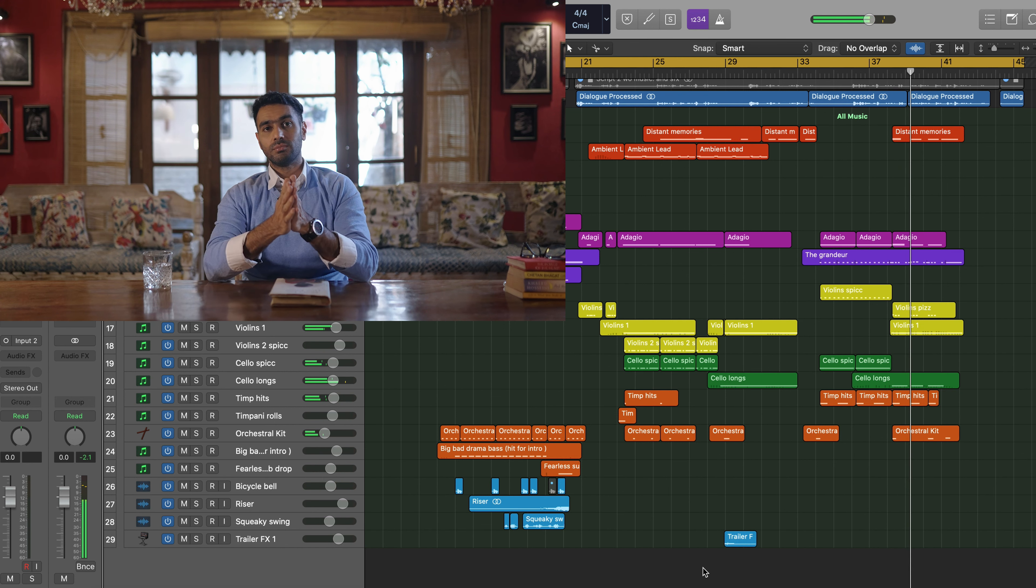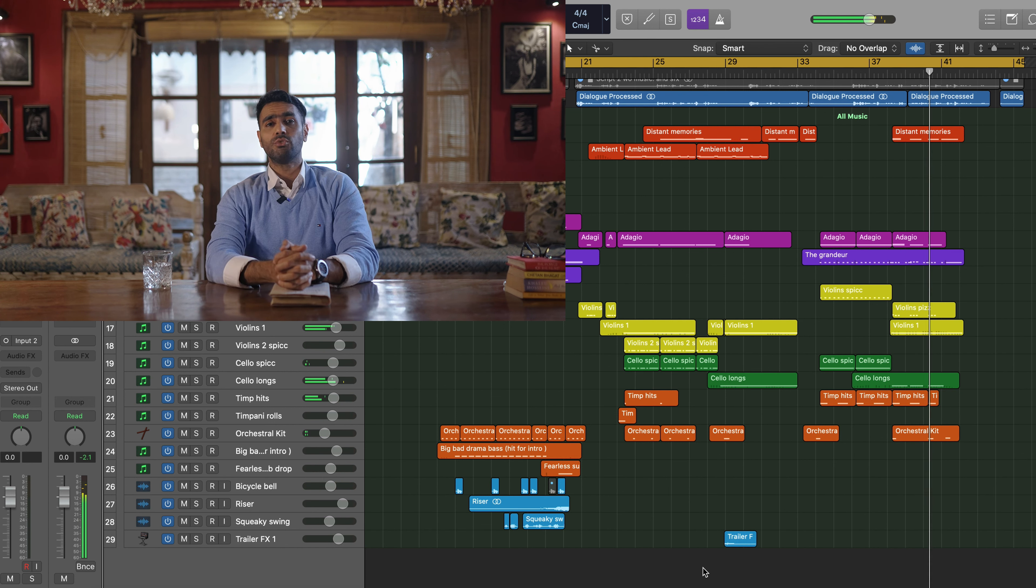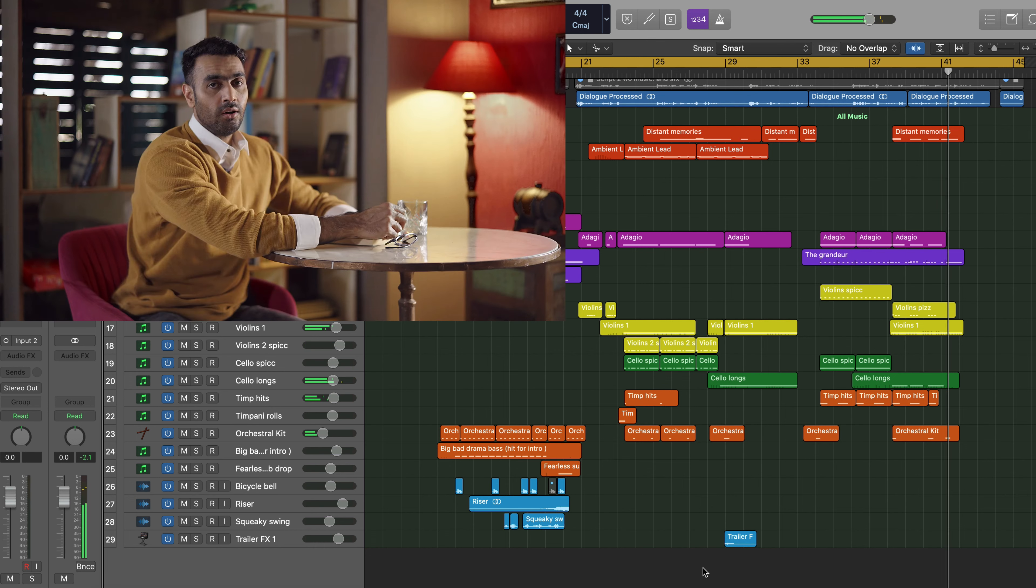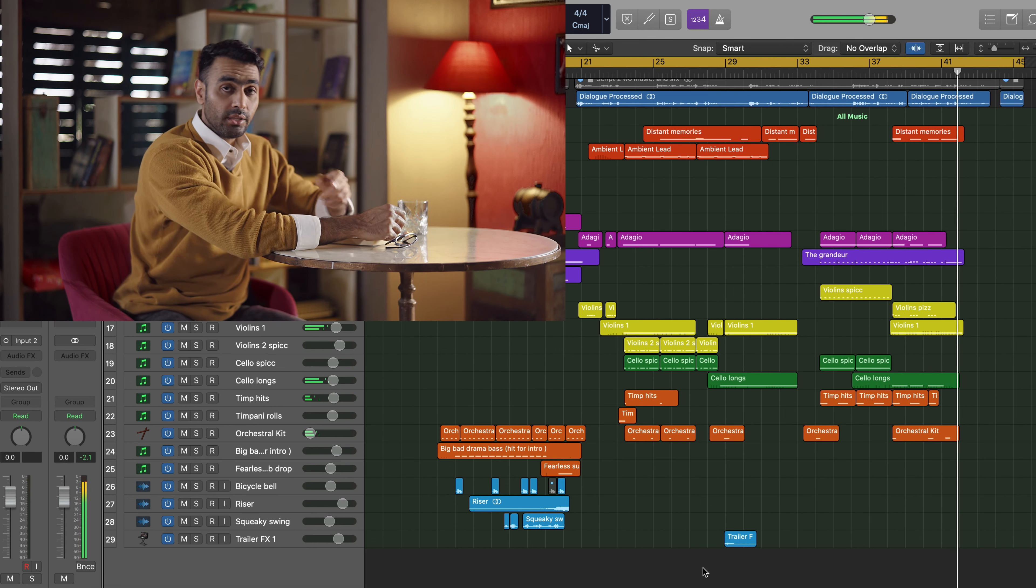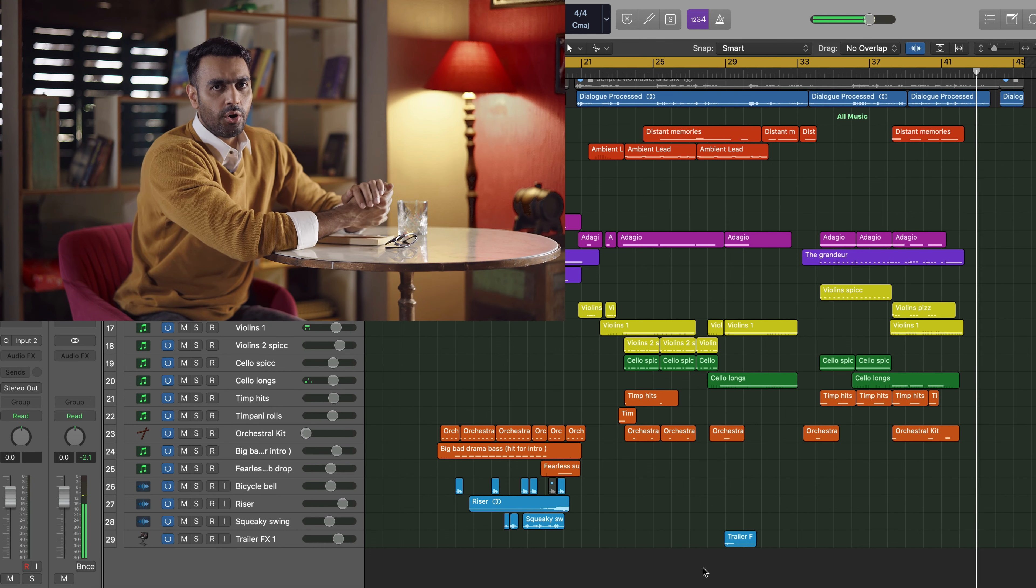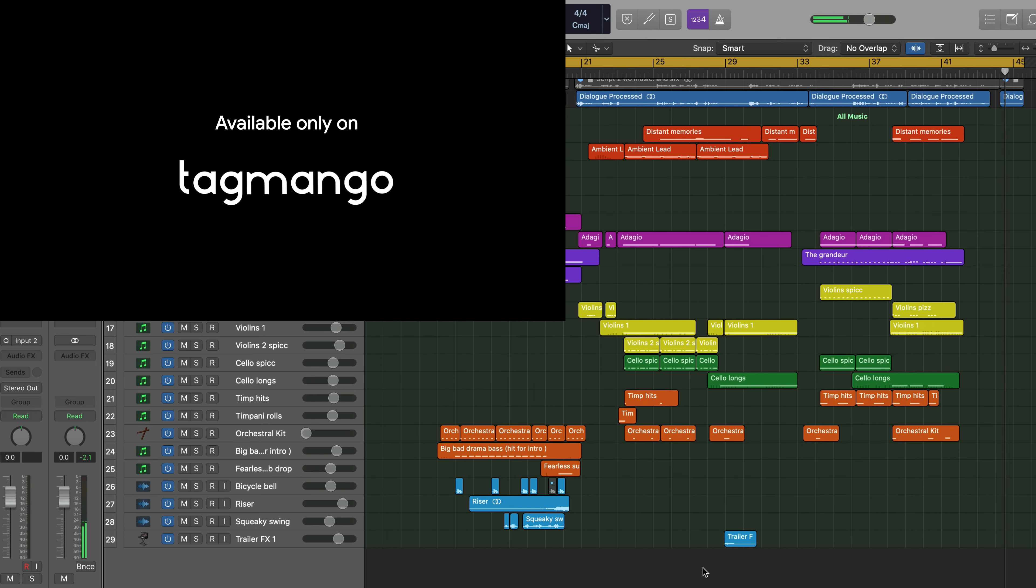Join me and learn how to build strong plots, seamless storylines and strong characters. Join me and learn the craft of writing a bestseller.